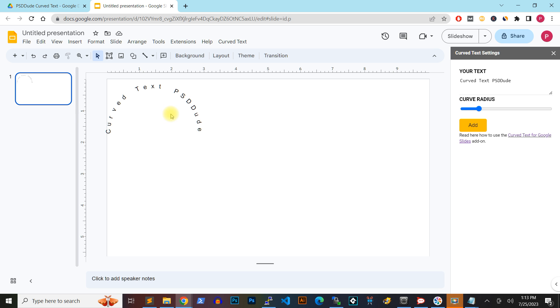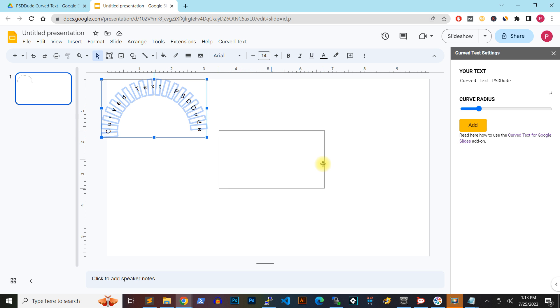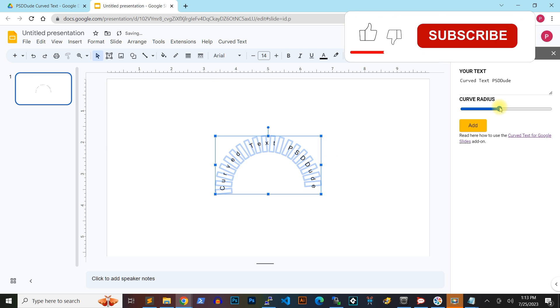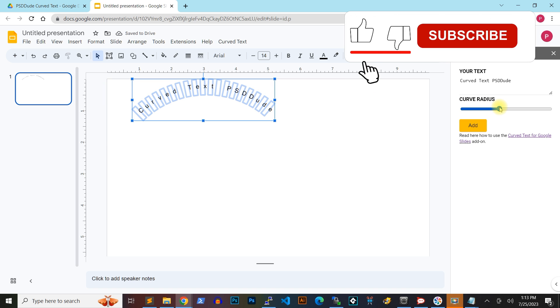After the text is added, you can still adjust the curve radius and get different curved text effects in your Google Slides presentation.